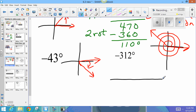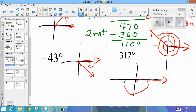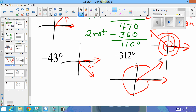For negative 312 degrees: it's moving in the negative direction, going past 90, past 180, past 270, and then into quadrant one. It doesn't go past the initial ray because it's not greater than 360. So the terminal ray ends up somewhere in quadrant one.